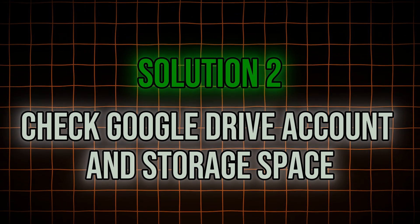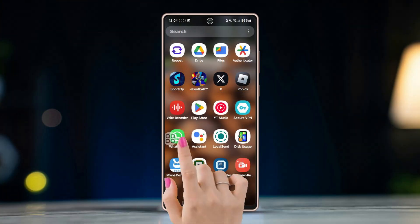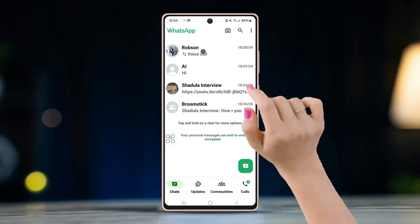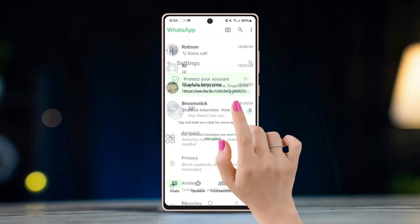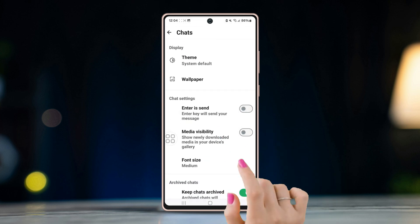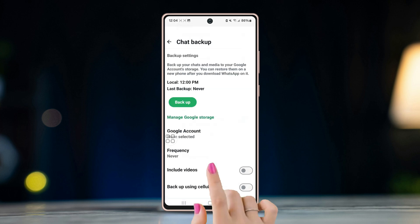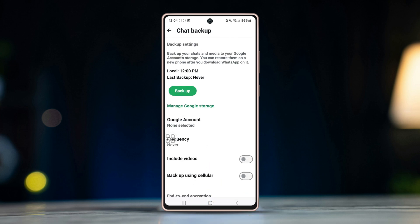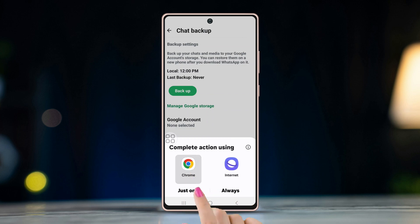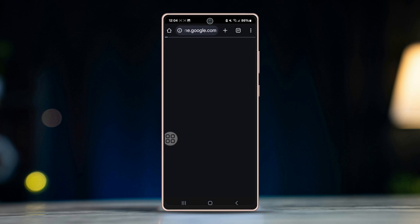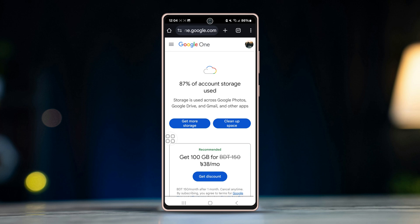Solution 2: Check your Google Drive account and storage space. Open WhatsApp, tap on the three dots in the top right corner, then go to Settings. Tap Chats, then select Chat Backup, tap on Manage Google Storage. You will then see how much space is left on your Google account storage.